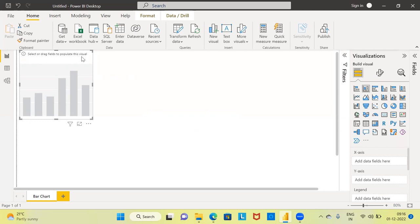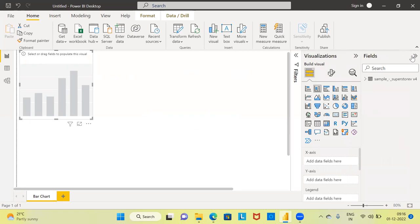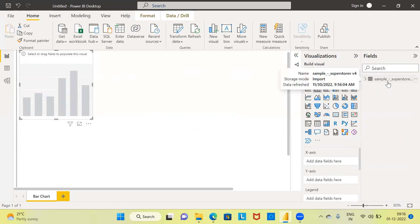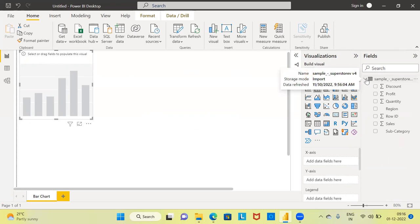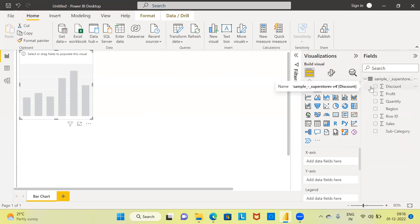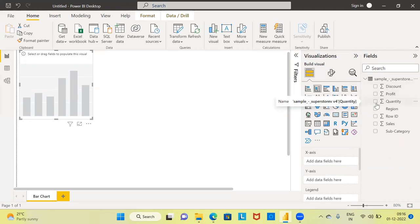The next step would be to specify the fields for which you want to create the bar chart. To access the fields, in the right-hand side top corner, there is the fields pane. Let me expand it. Power BI displays the name of the dataset that I have loaded — the Sample Superstore dataset. Let me expand this file. You can see field names like discount, profit, quantity, region, row ID, sales, and subcategory.